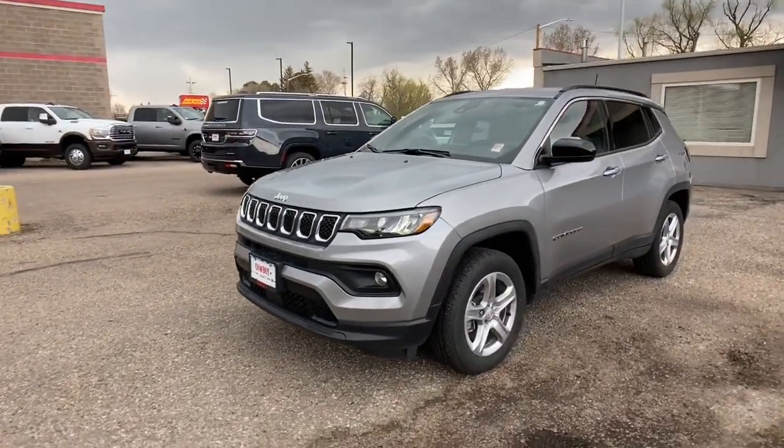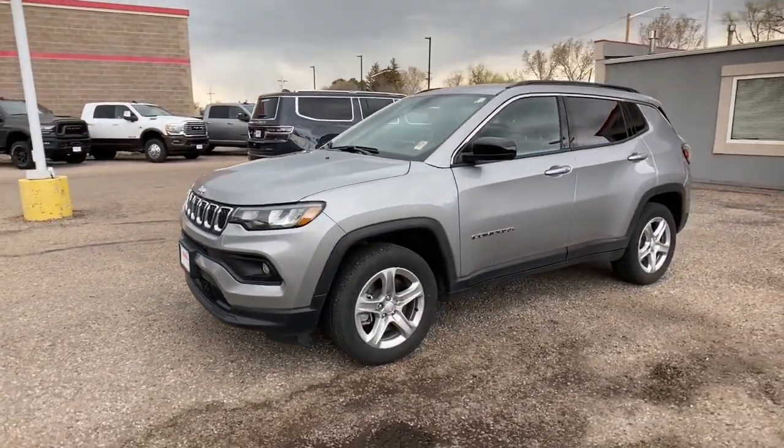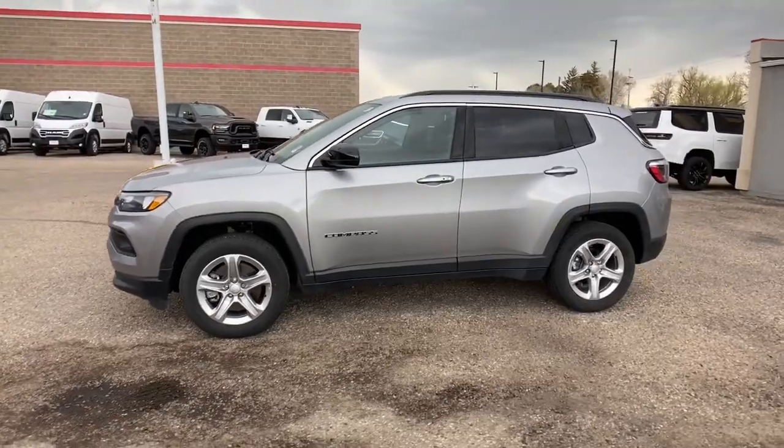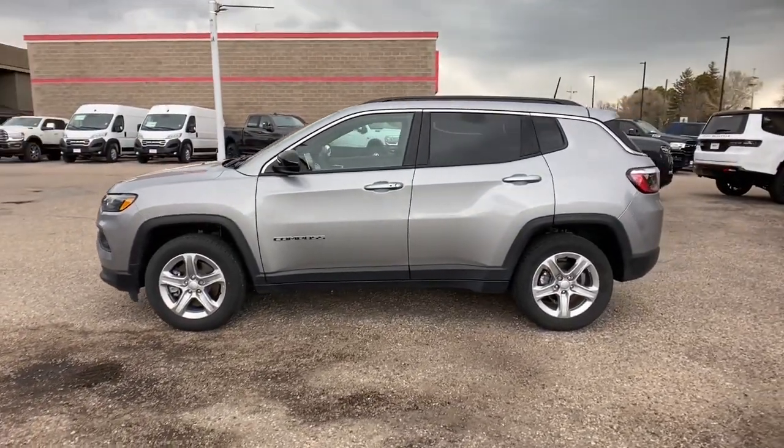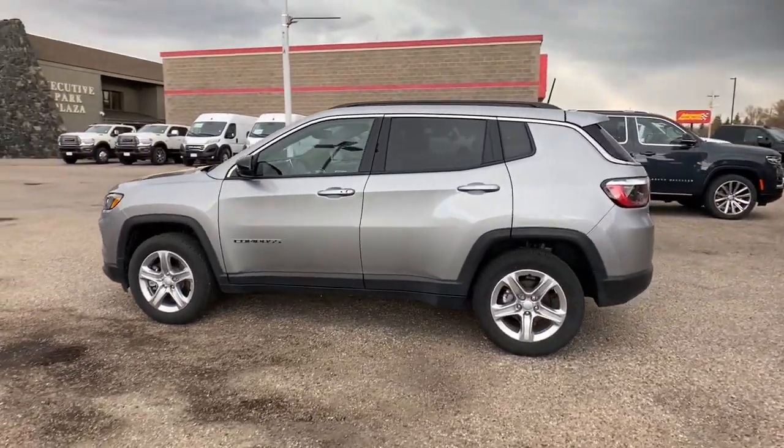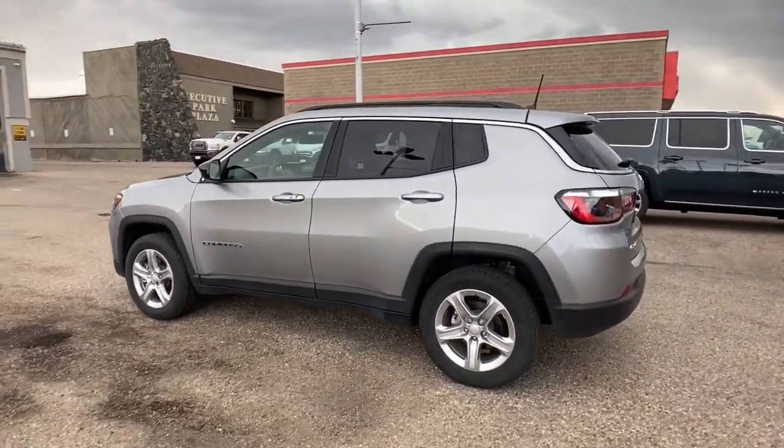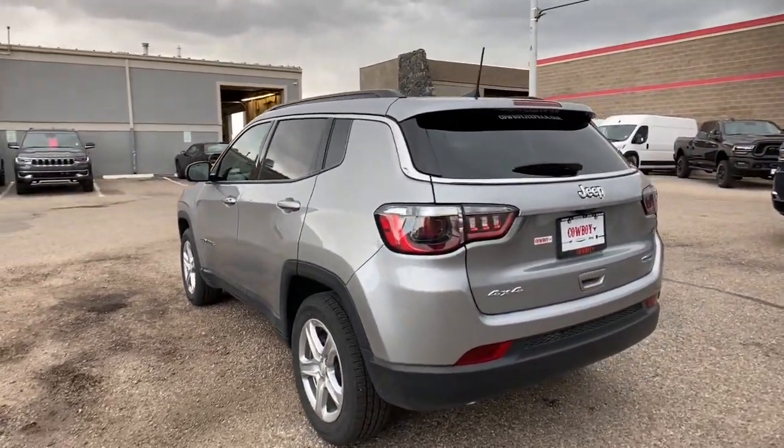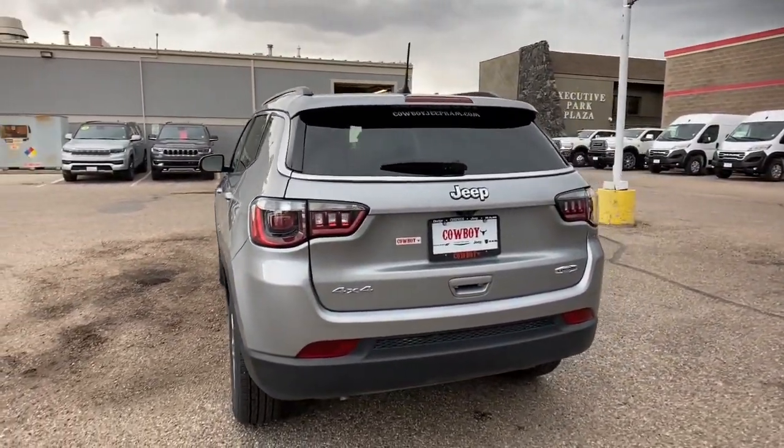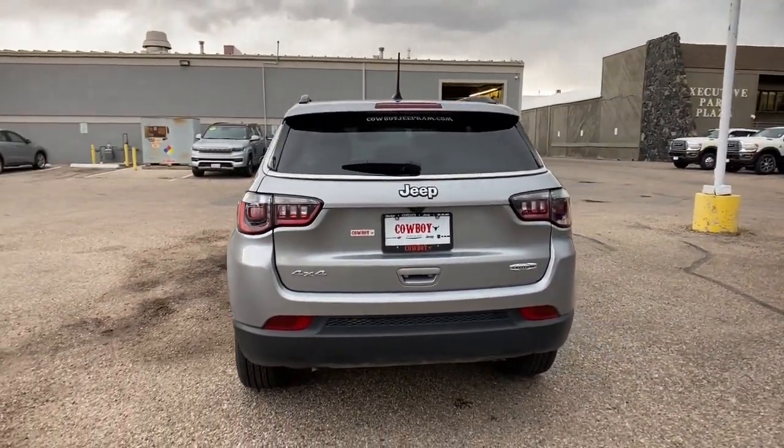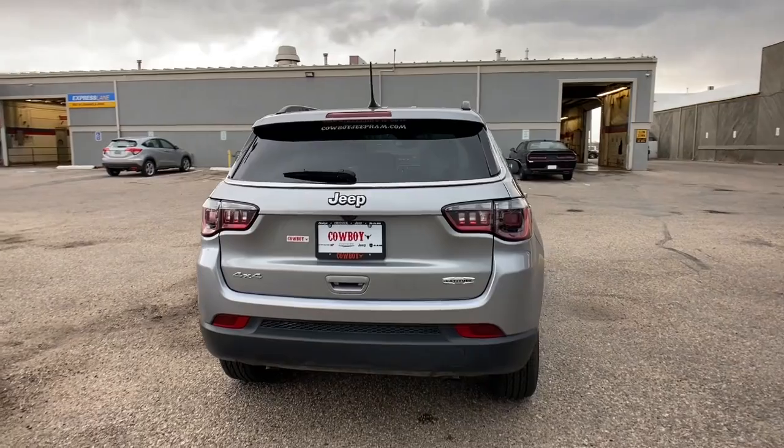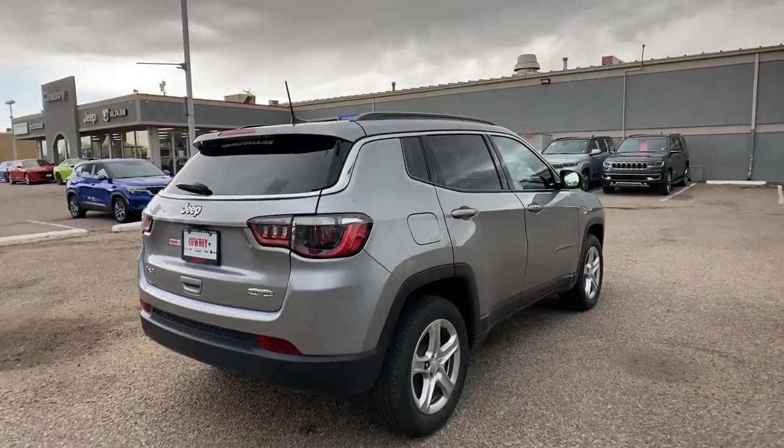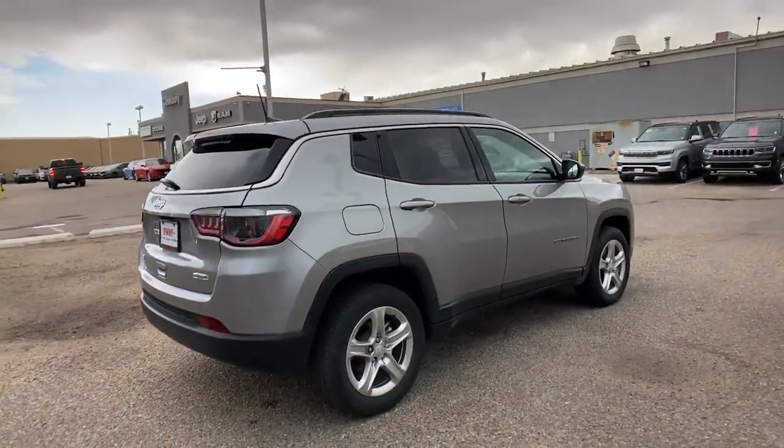Introducing the 2023 Jeep Compass. The Compass delivers refined sophistication, versatile SUV capability, the latest safety features, and an adventurous spirit. Don't settle for average when you can have excellent. Drive the Compass.